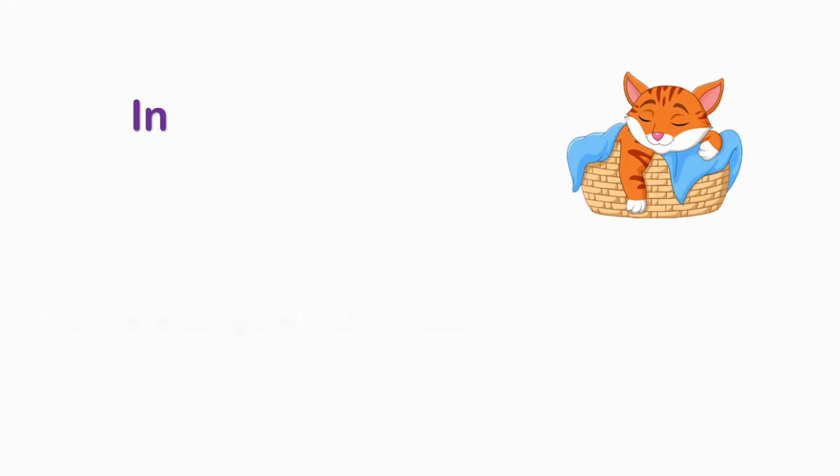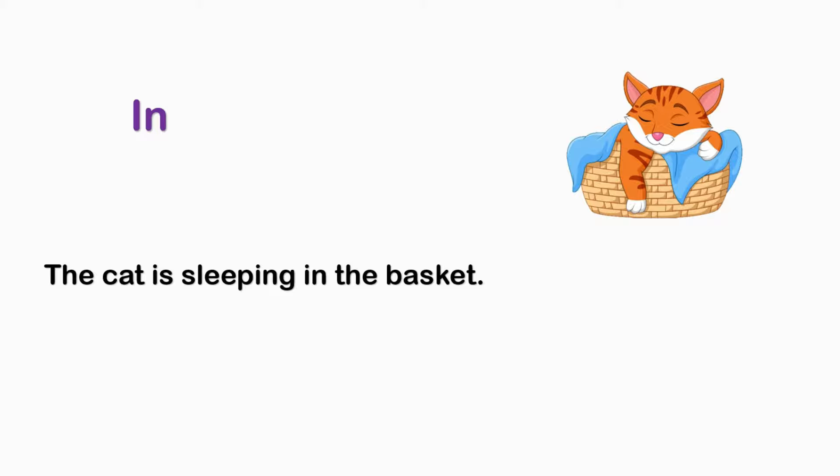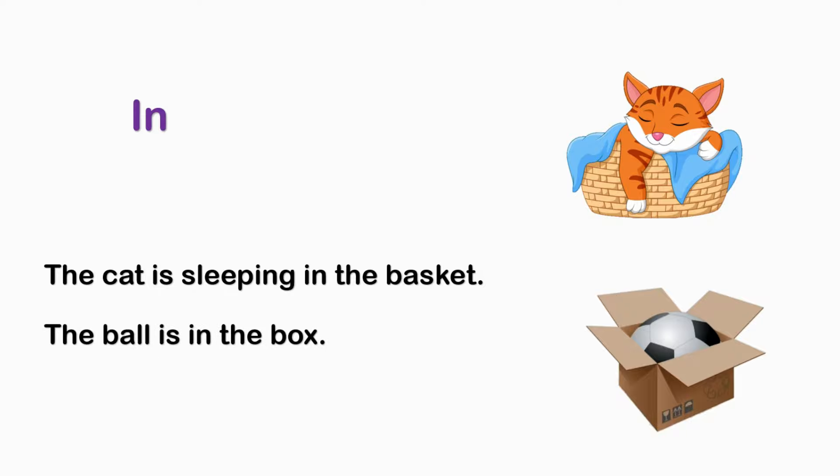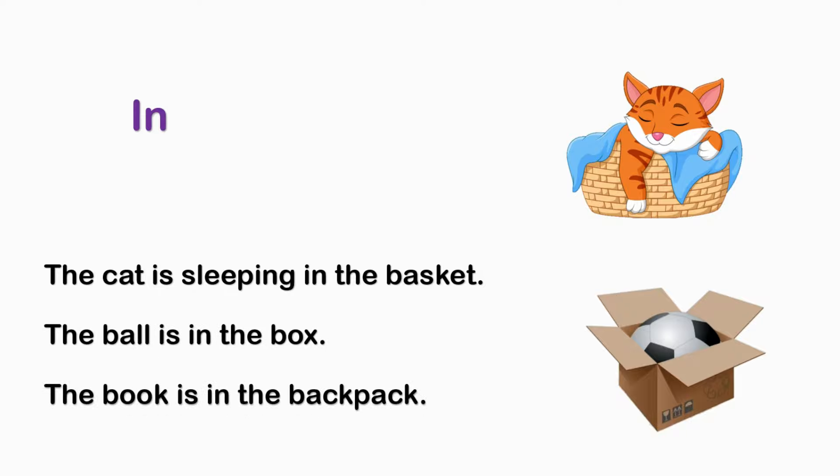IN. The gate is sleeping in the basket. The ball is in the box. The book is in the backpack.